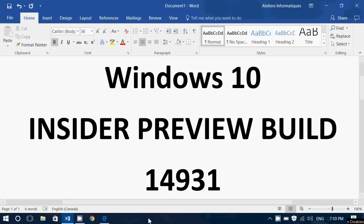So, get your insiders machine ready, and go into your Windows updates. It will show up as Windows 10 Build 14931.